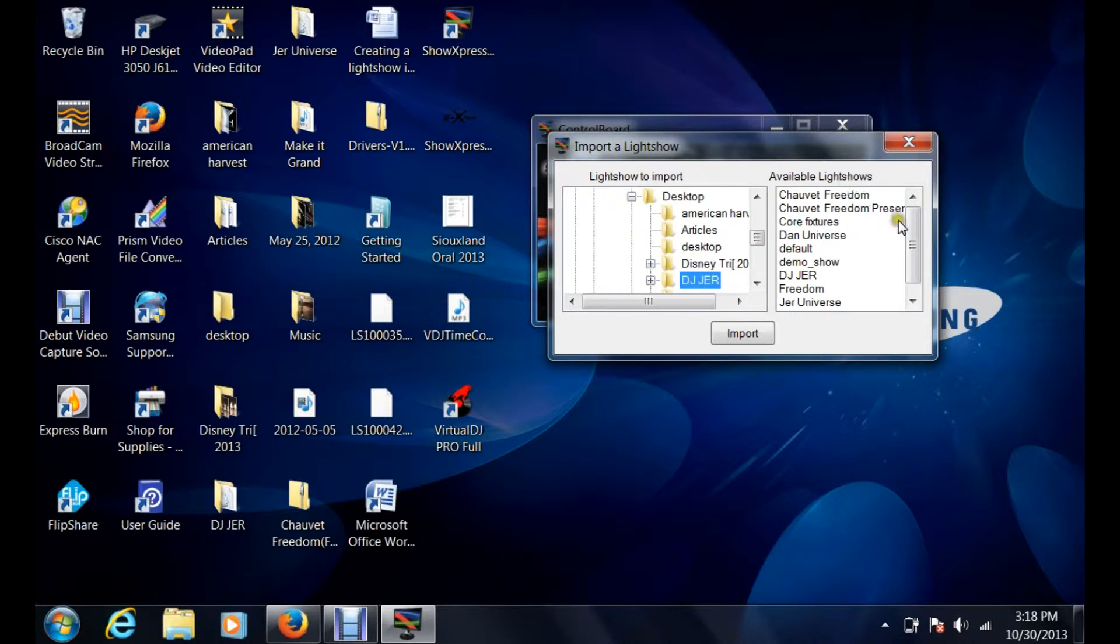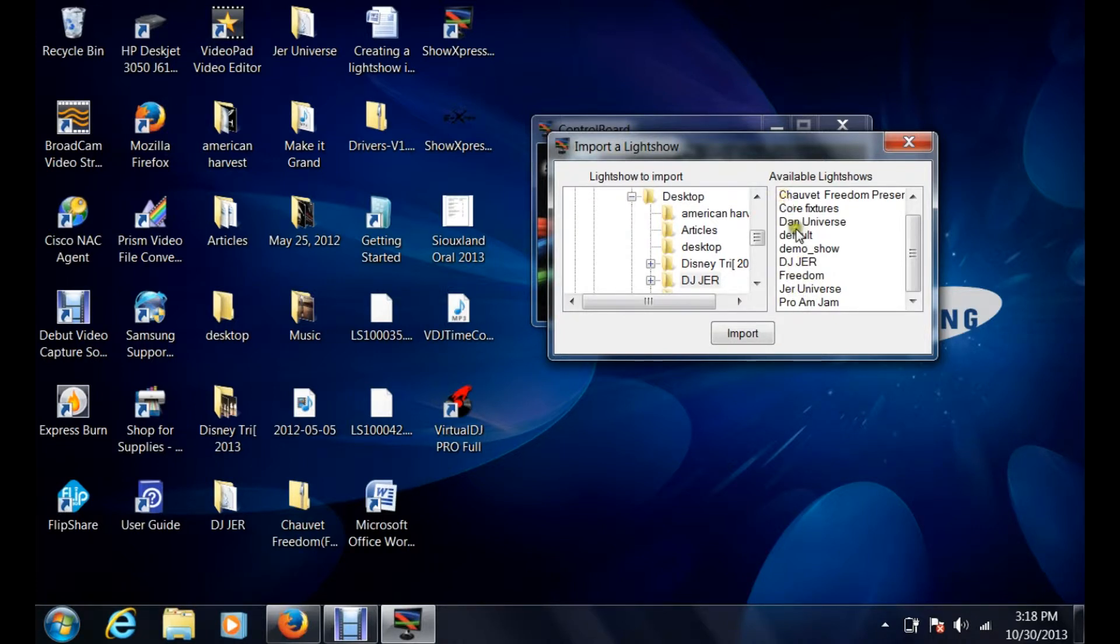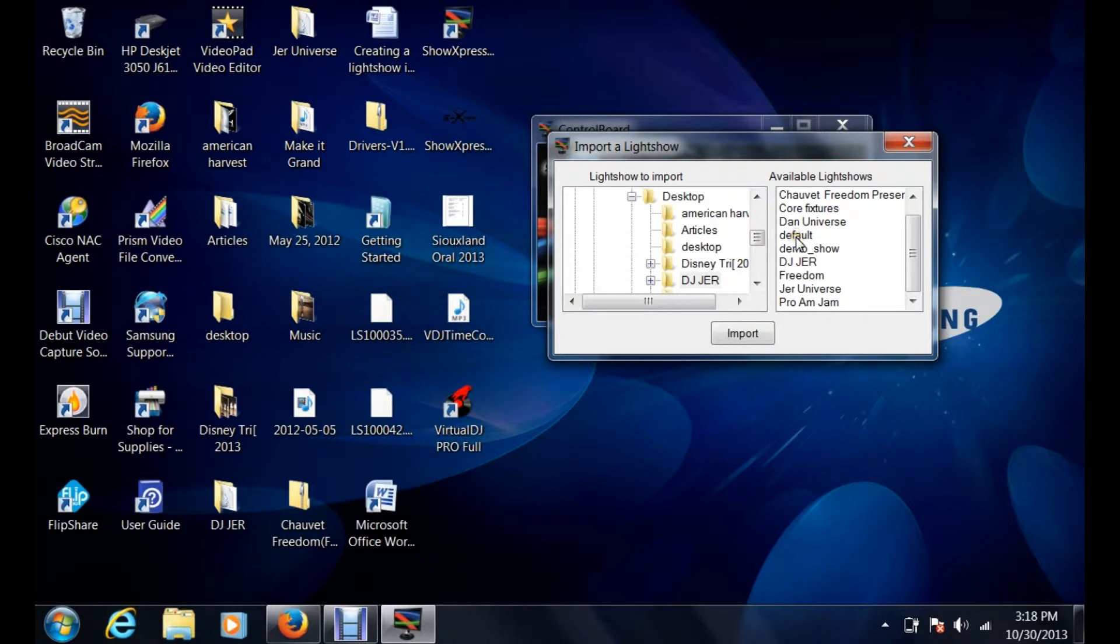On the right side here you'll see where it says available light shows, and this is the light show that I'm currently using. If I want to import another show that I'm currently not using, then it should show up over here. If not, you just have to search for it and it'll appear over here in the available light shows.